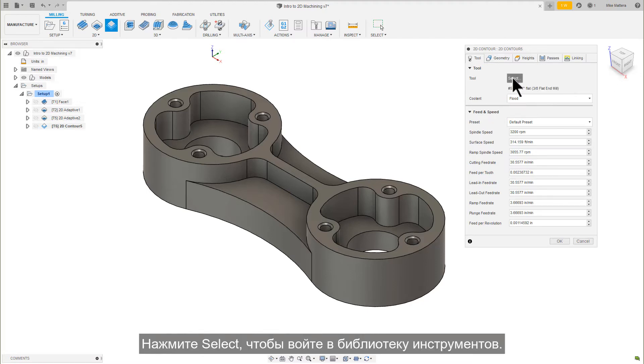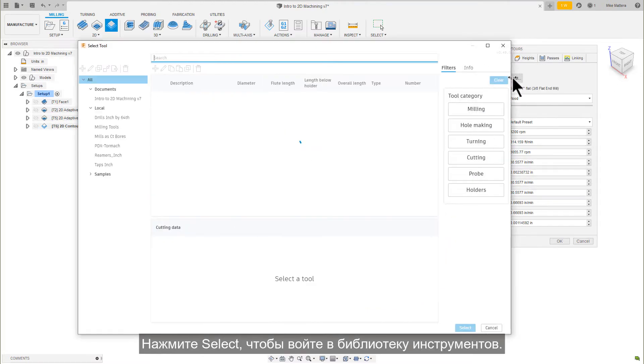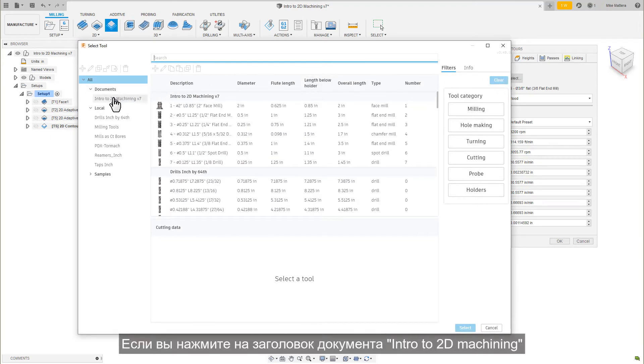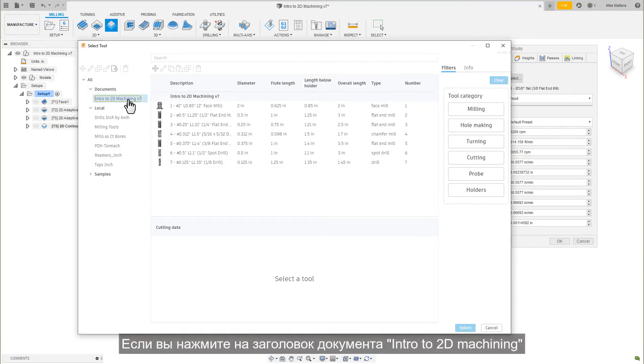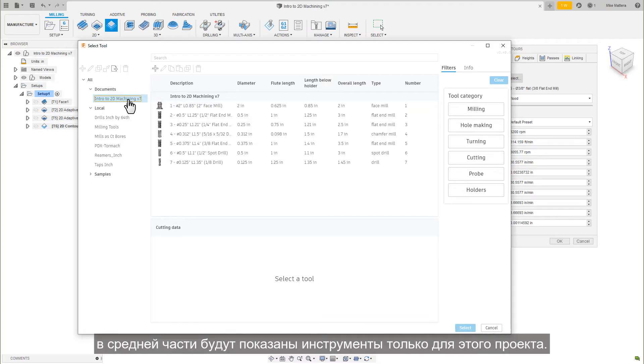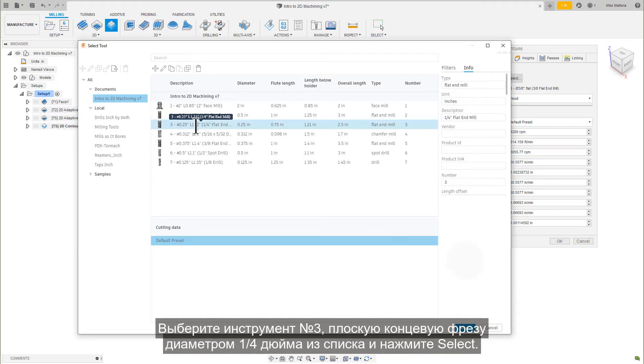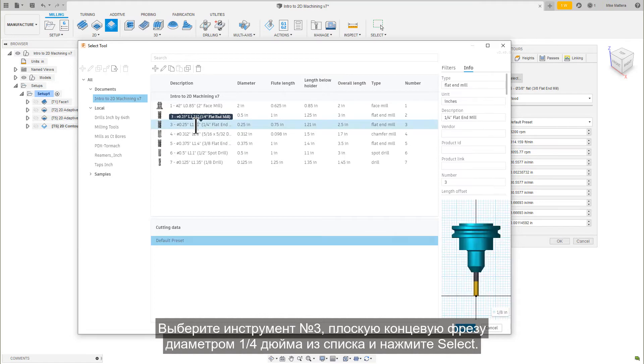Press Select to enter the tool library. If you click on the document heading Intro to 2D Machining, the middle section will show only the tools for this project. Pick tool number three, the quarter-inch diameter flat end mill, from the list and press Select.